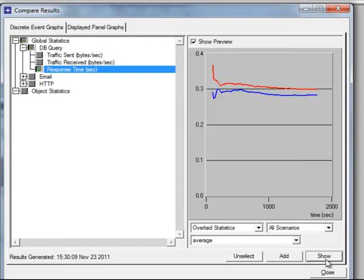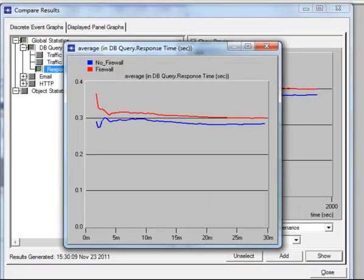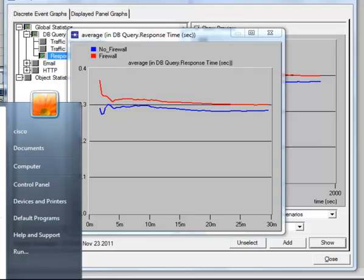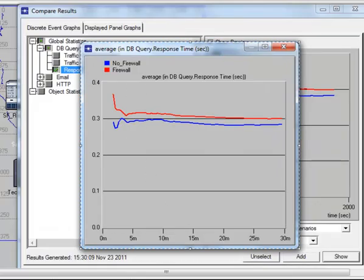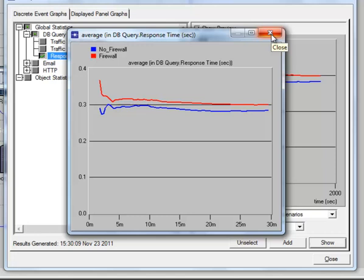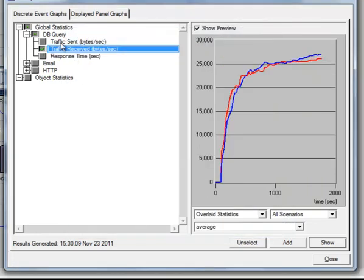Then take a screenshot of this graph and paste it on Paint. Draft, then crop the graph and paste it on Word. Then click the X button and click Delete button and get the results for Traffic Received bytes per second.